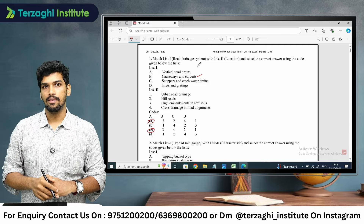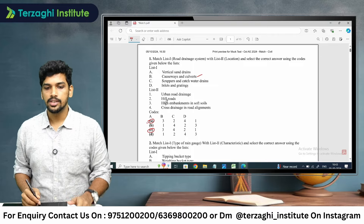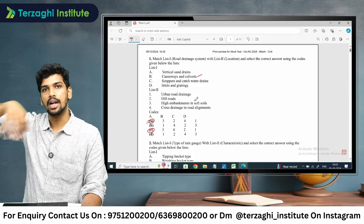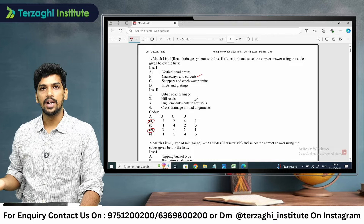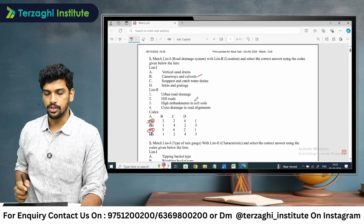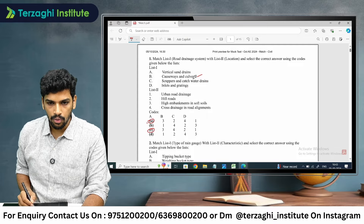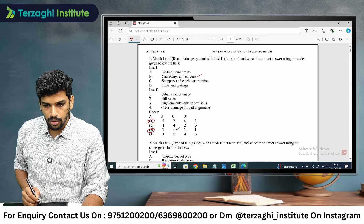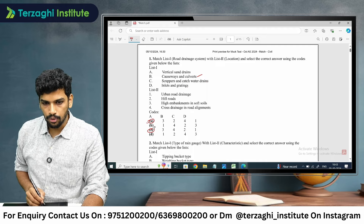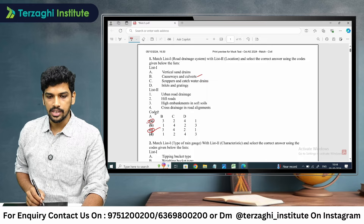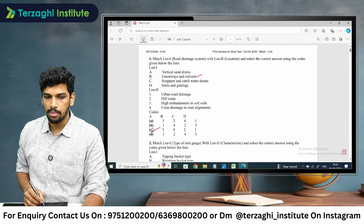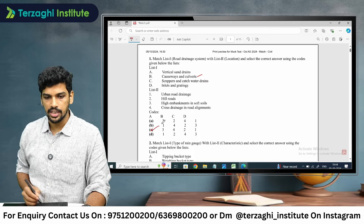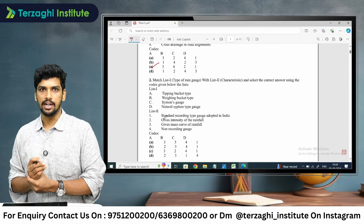A box-type structure is called a box culvert. The box culvert is used for cross drainage in road alignment. If you look at a road, you can see a drainage flow, and culverts are used there. So cross drainage is related to causeways and culverts — B is 4. Therefore, option C is your right answer.